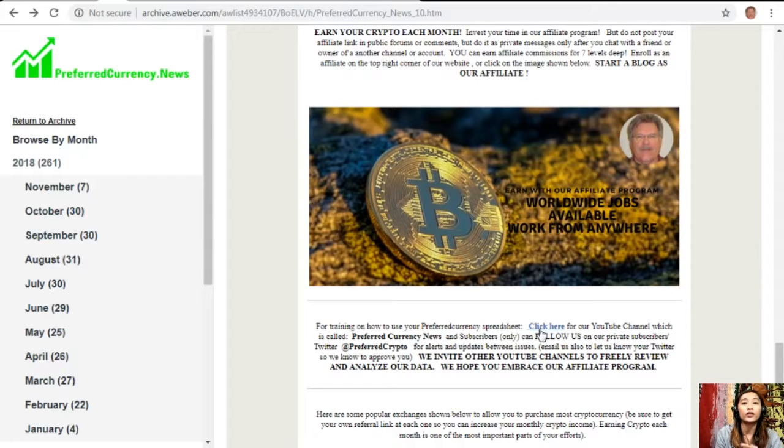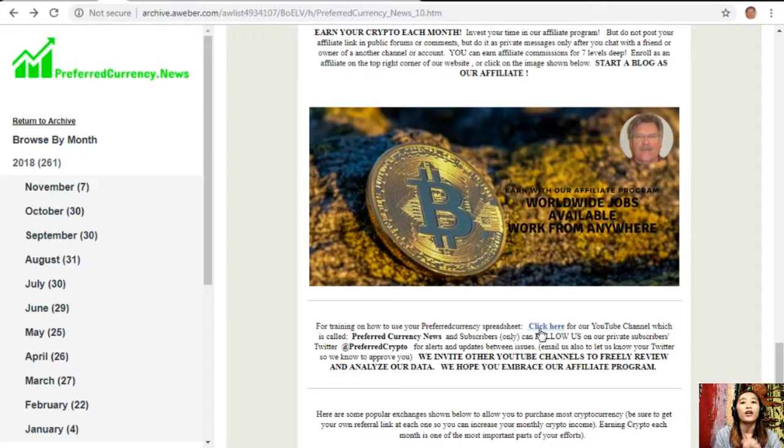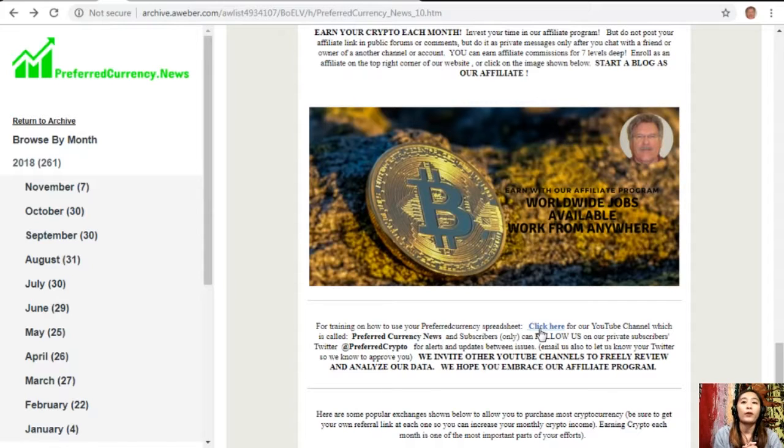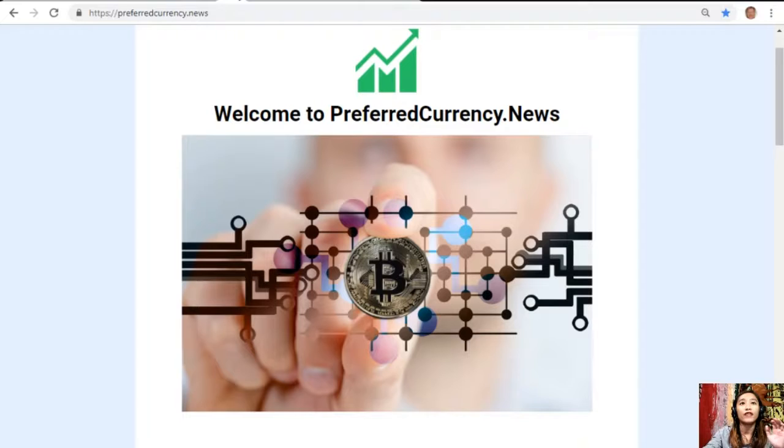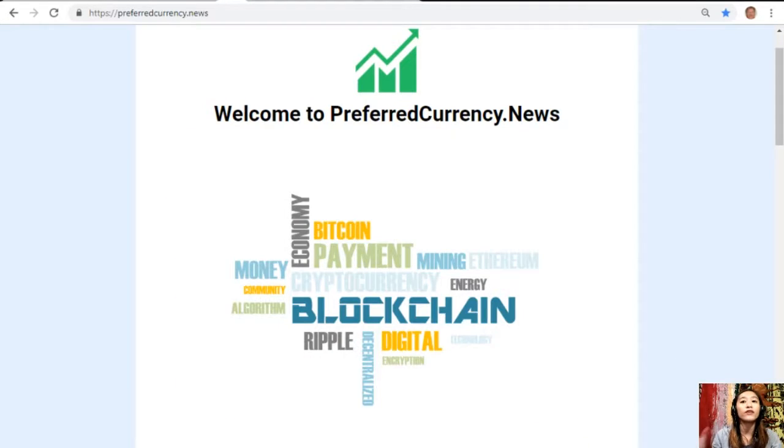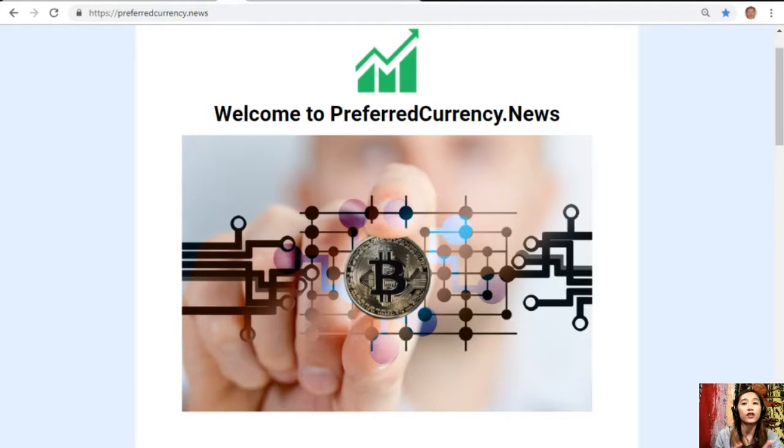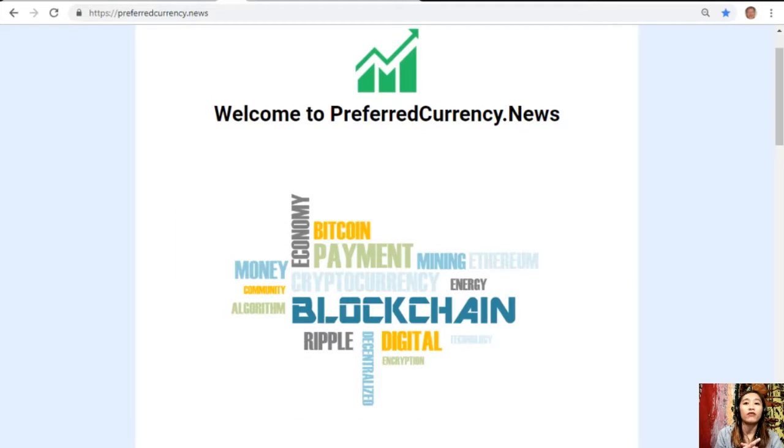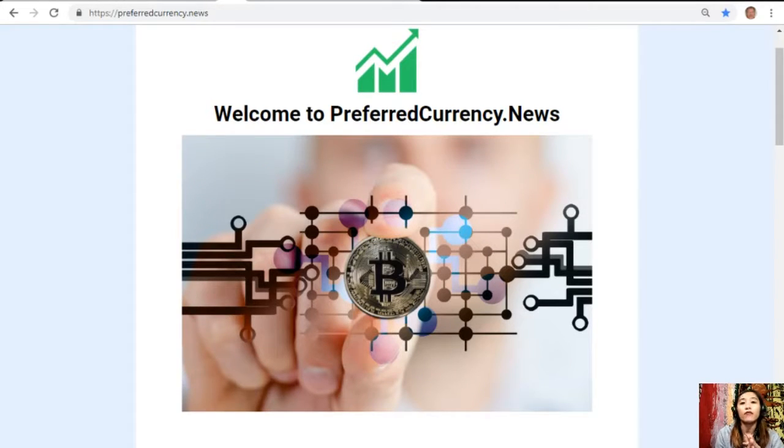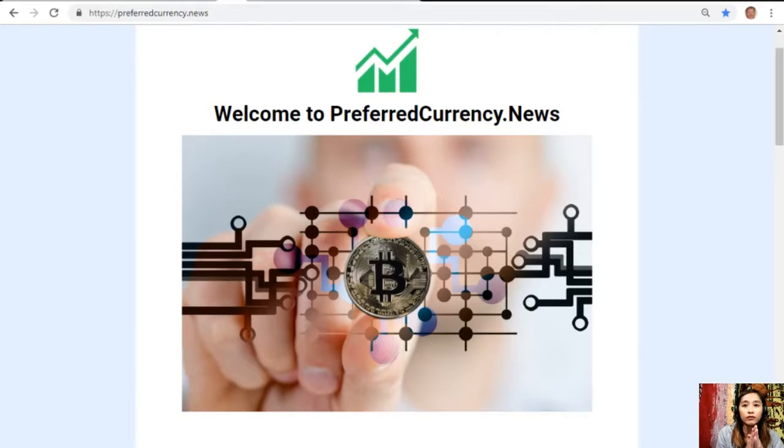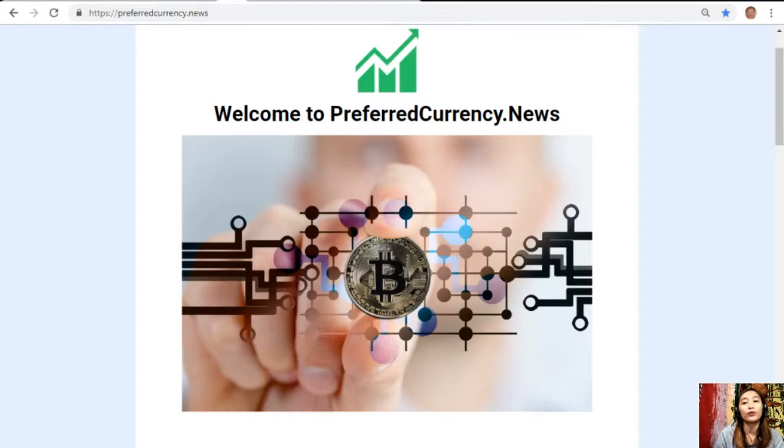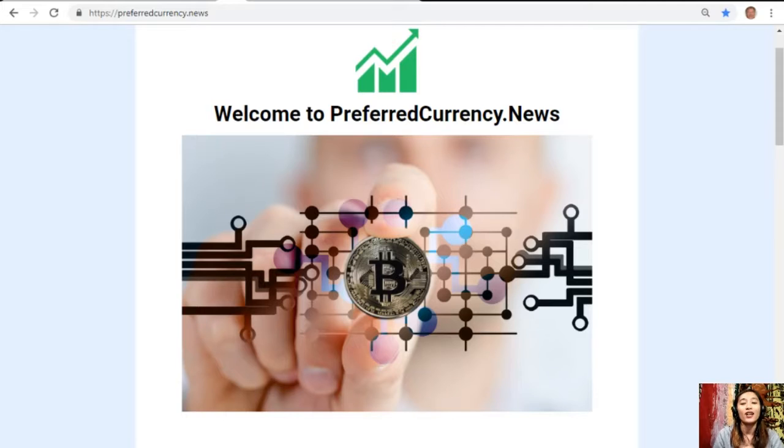You can also email us and let us know your Twitter so we know how to preview. We invite other YouTube channels out there to freely review and analyze our data and we hope that you embrace our affiliate program. All of the information provided is for your news review and educational entertainment regarding blockchain and should not be taken as financial advice because here we are not financial advisors and we highly recommend that you do your own research regarding all of the information provided for you. This channel and the website preferredcurrency.news is simply a gathering of the rumors and research available online each day.